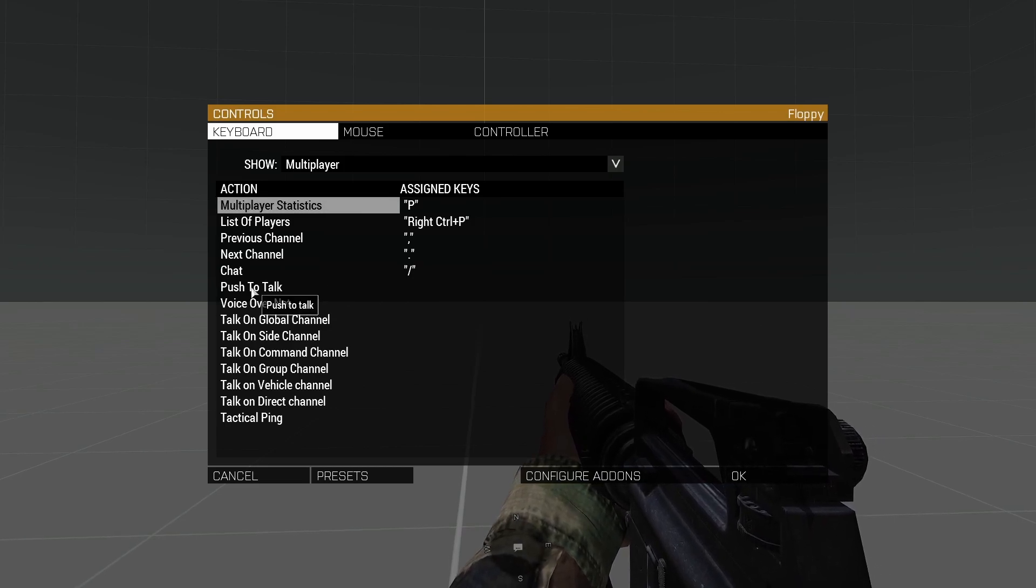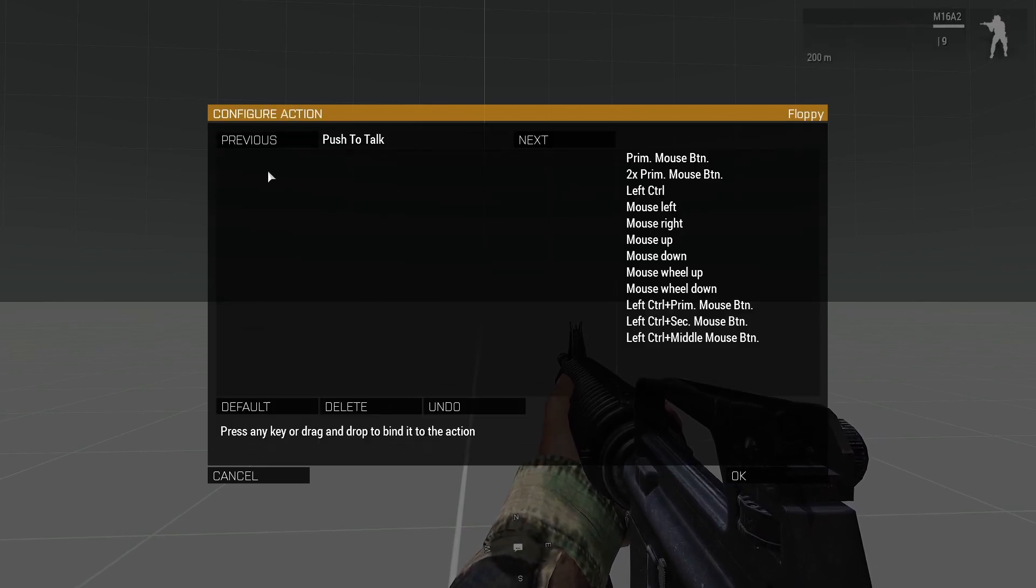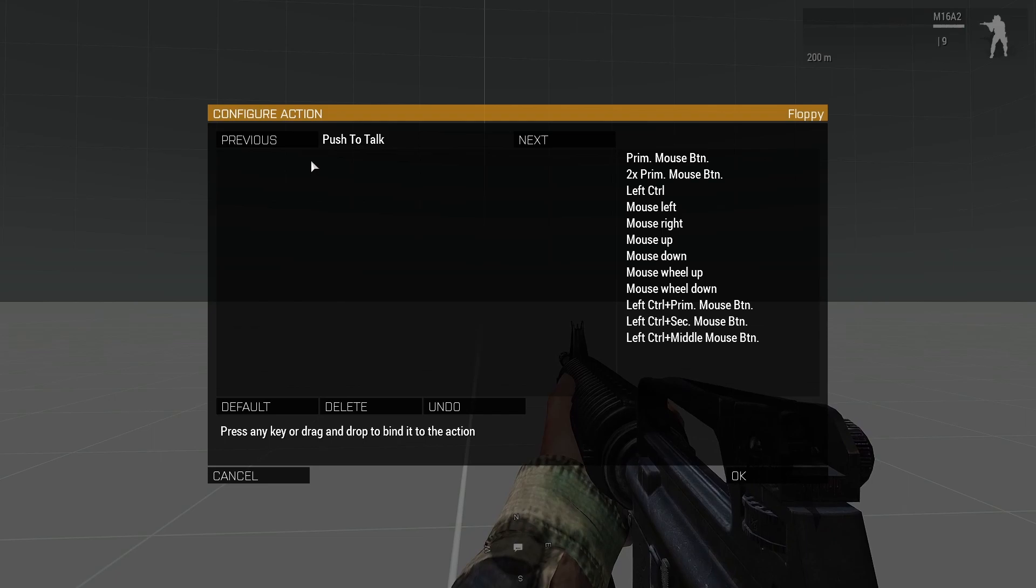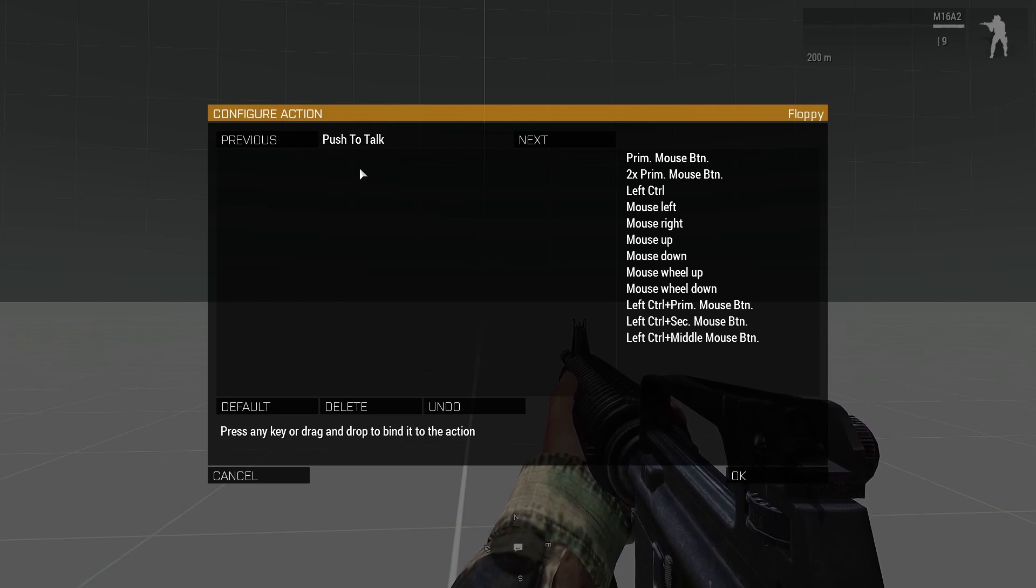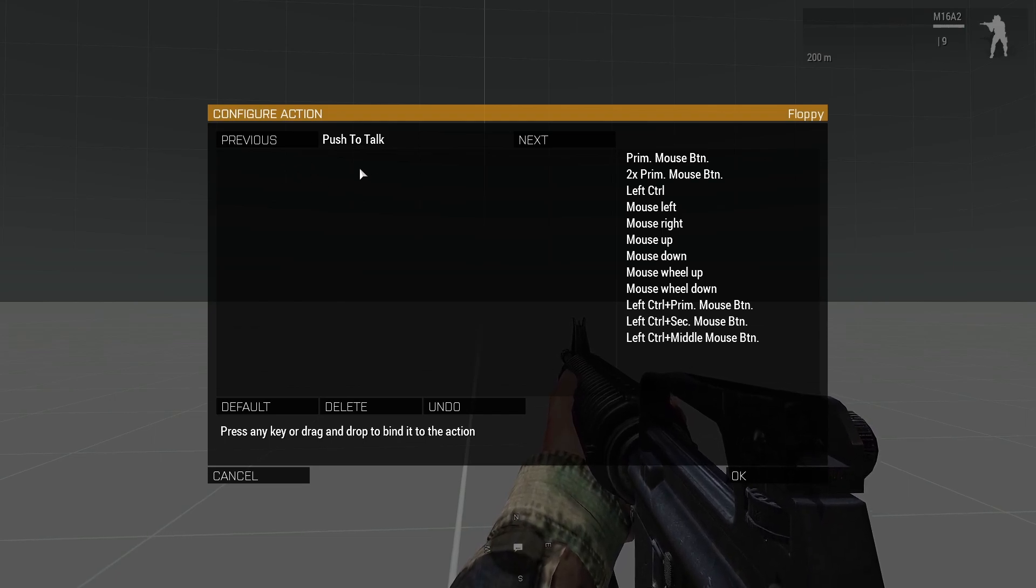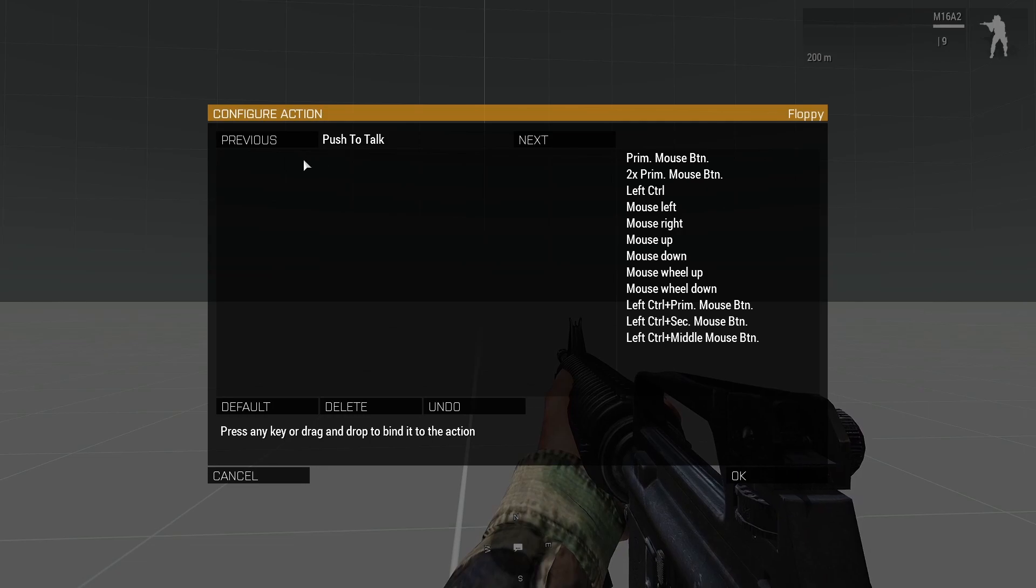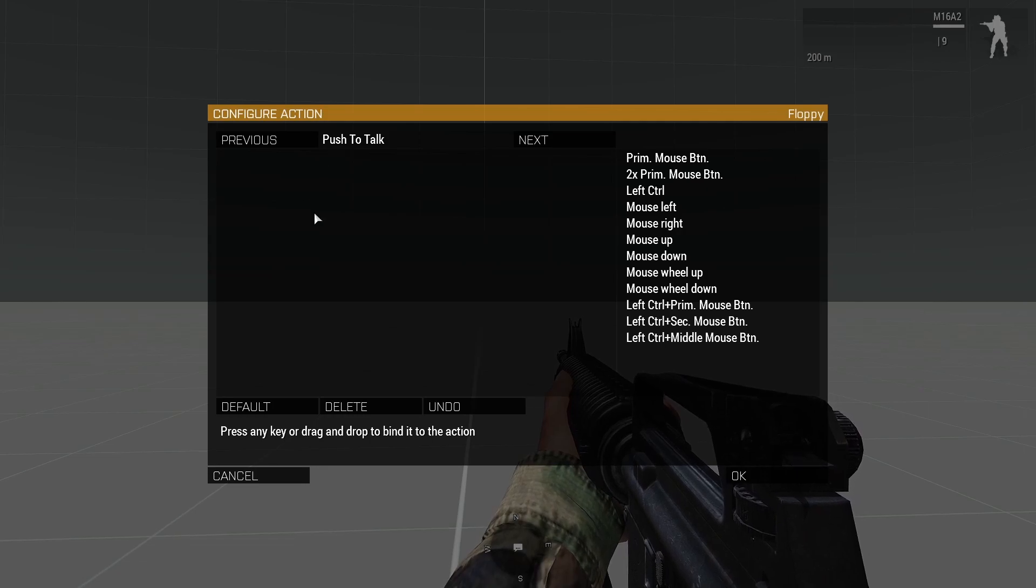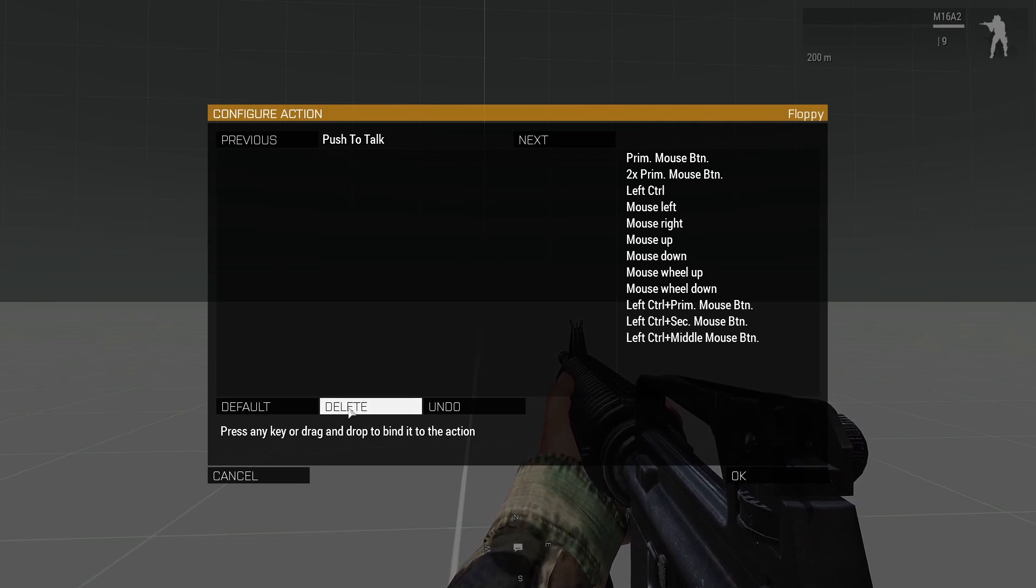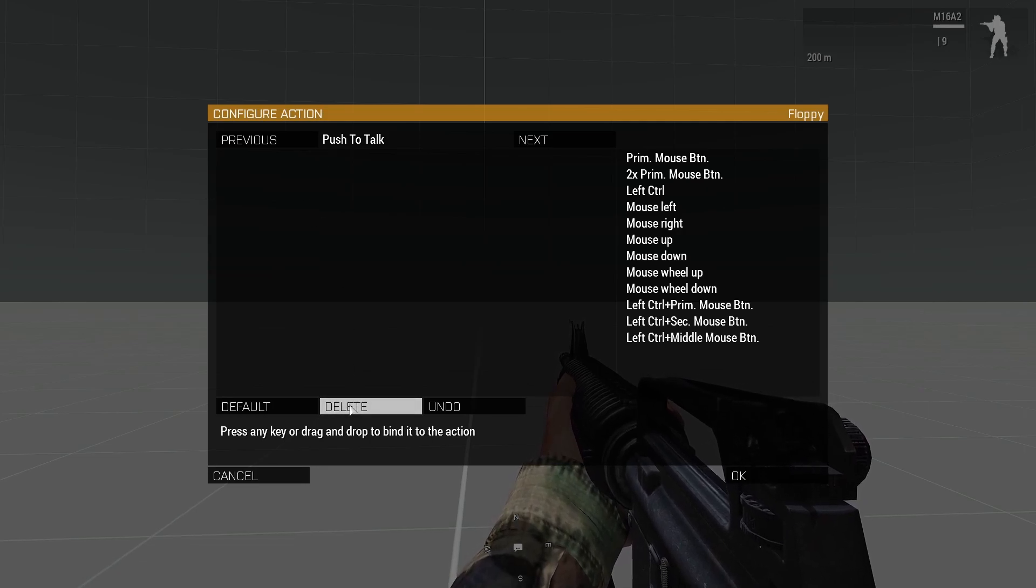So what you're going to want to do: click your push-to-talk, select the caps lock. I already have it unbound so it's not there, but what you're going to want to do is click the caps lock here and then you're going to click Delete. And now that's gone.